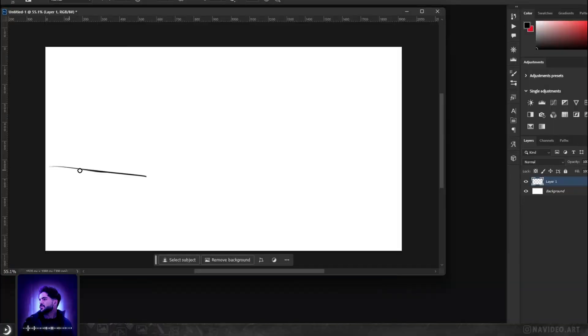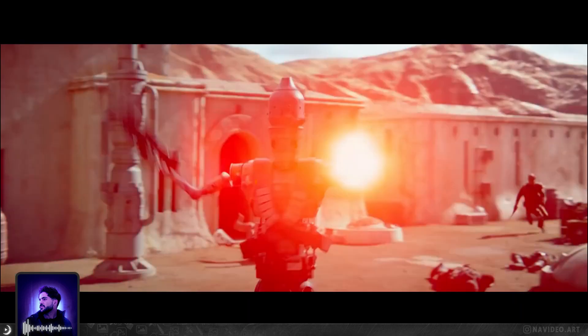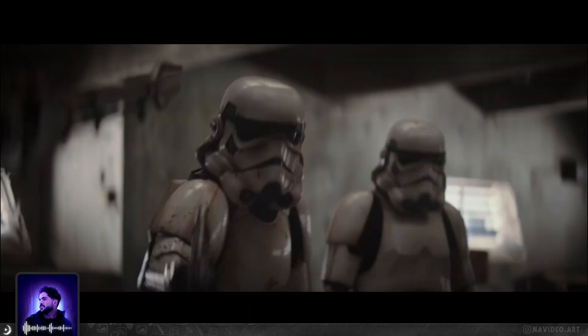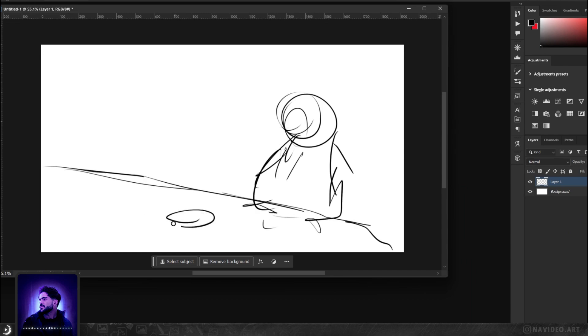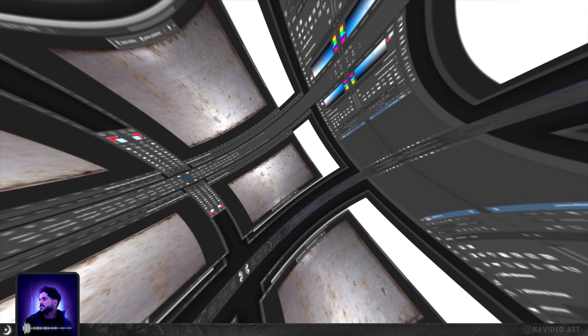Today I want to make a scene based on the Mandalorian series — a desert scene where we're all focusing on the teleporter. So let's get started.